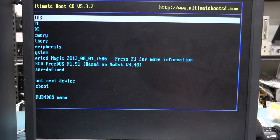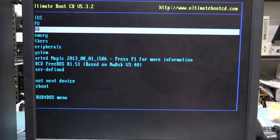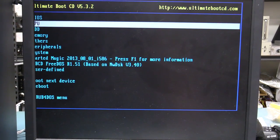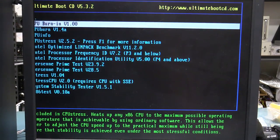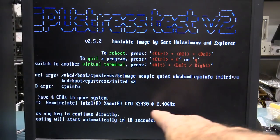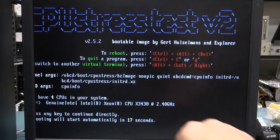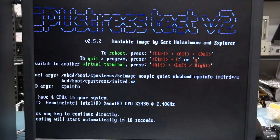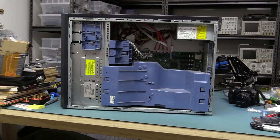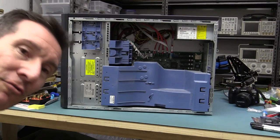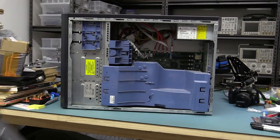And here we go, I've got the ultimate boot CD. And let's have a look at the CPU info. And there we go, we have, yep, an X3430 at 2.4 gig.